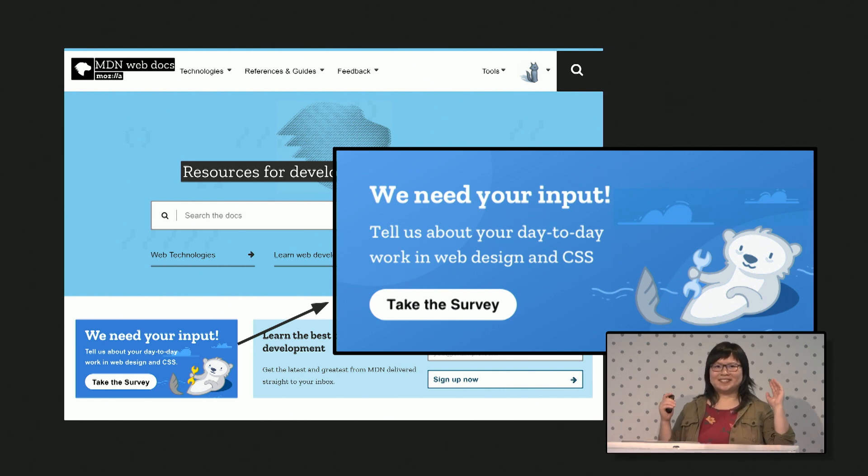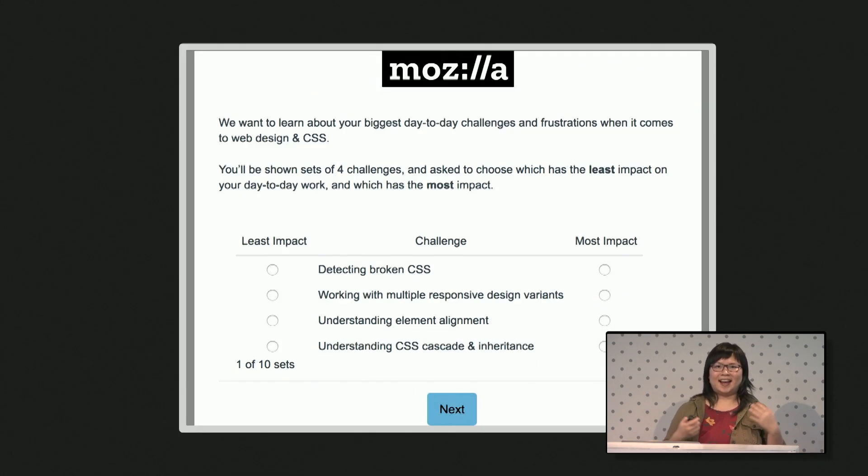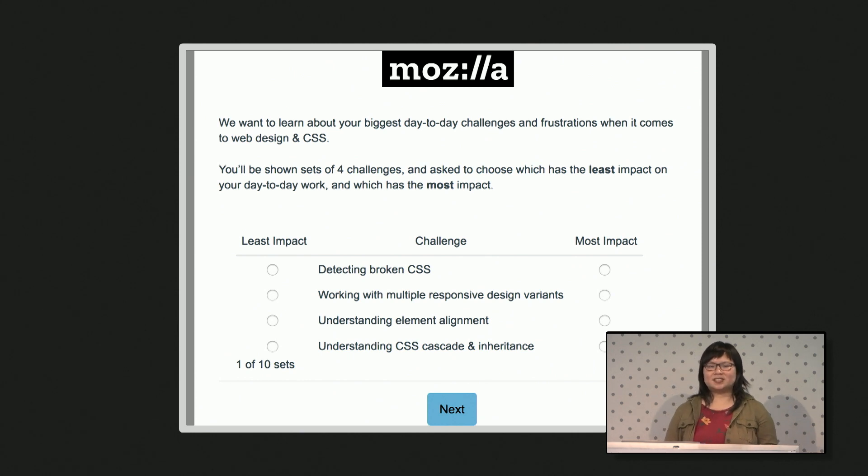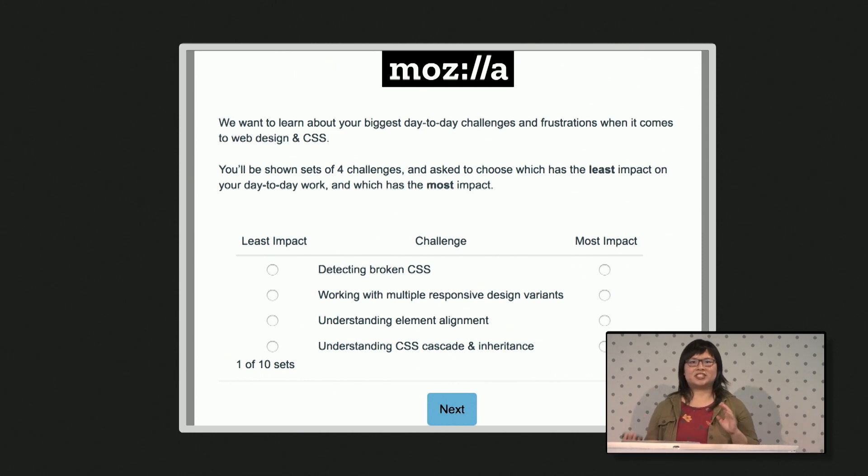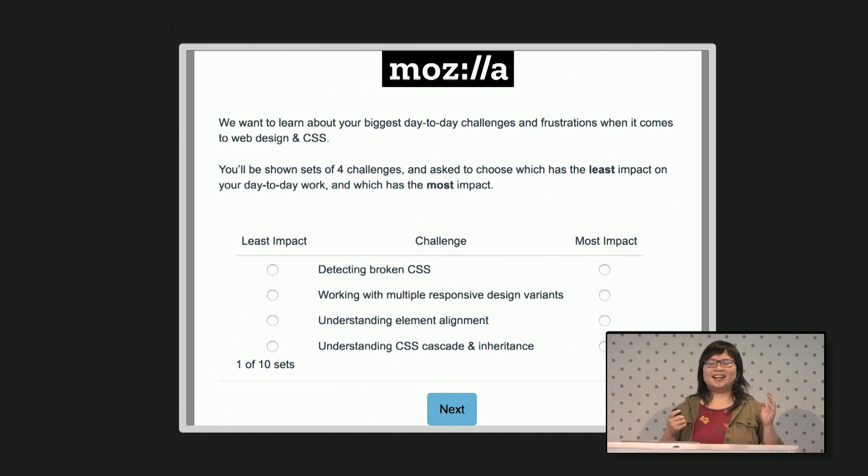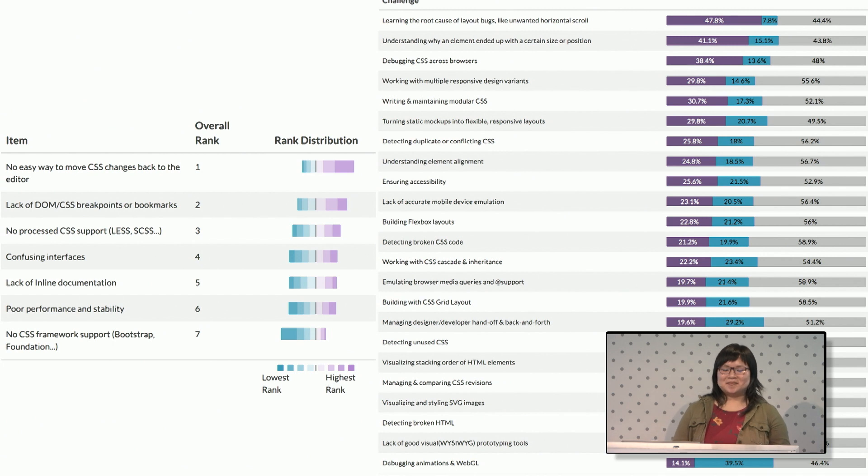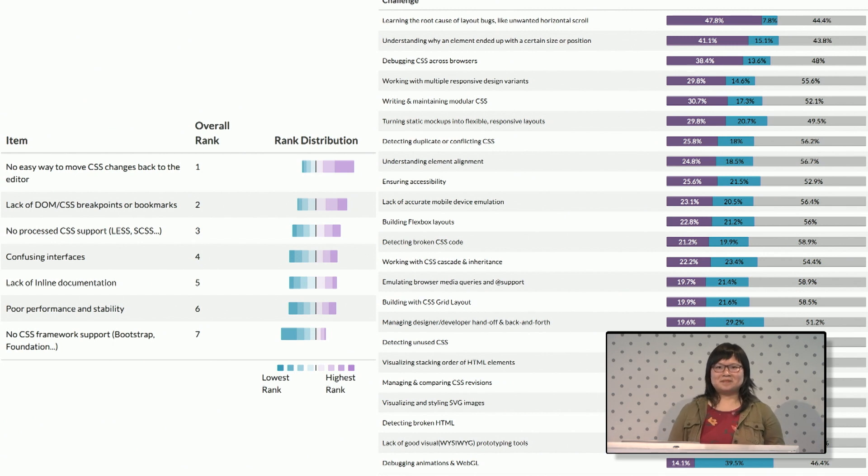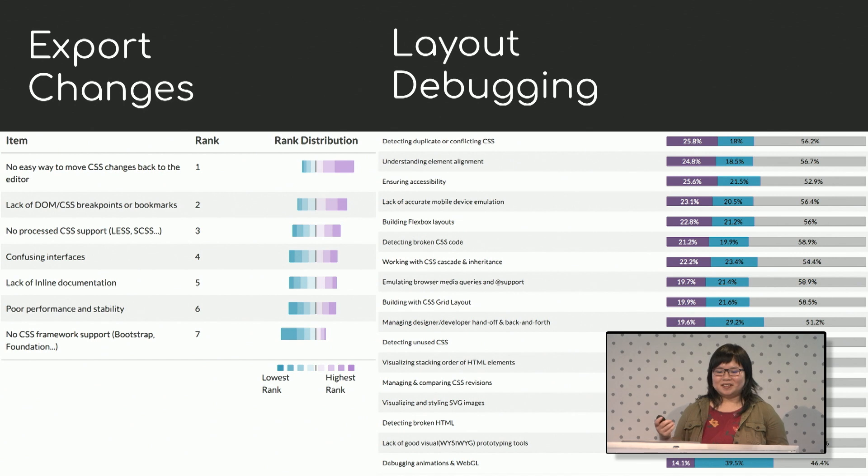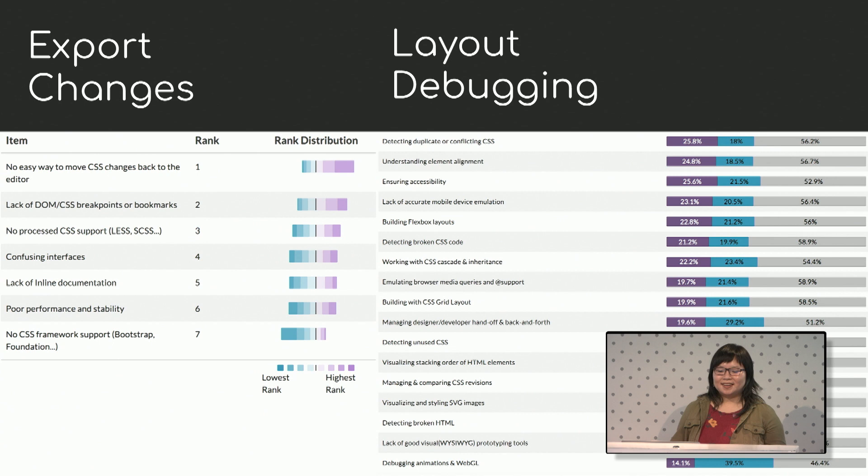Now we were really gonna just talk to our audience and our community, ask them for help. We determined 20 different CSS and web design challenges and we asked people to rank them. And then we ended up with a whole ton of data that definitely made some impact on our roadmaps. We knew that people especially wanted export changes and layout debugging.